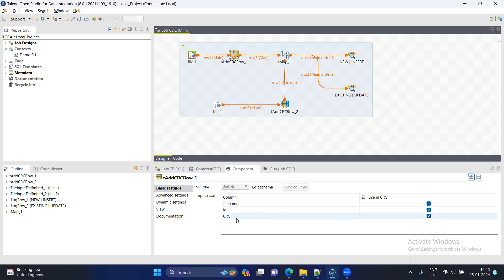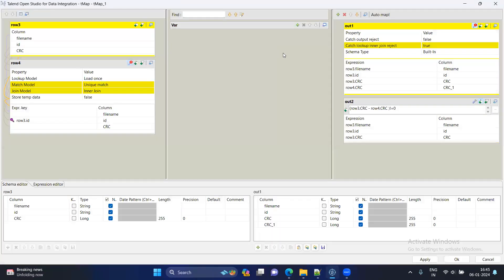Now we are connecting these two data sources to the CRC Row component. You can see there is an extra column called CRC that is automatically added by this component, and it is of type Long. The most important part is that the schema should be similar for both data sources.